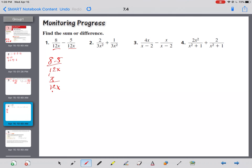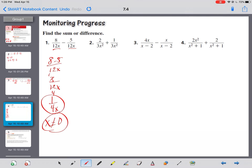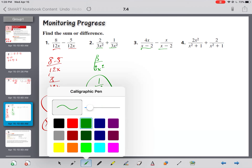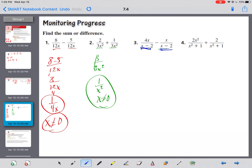Alright, like denominators. We've got eight minus five over 12x, which is three over 12x. Three goes into 12 four times, so that's one over 4x, and x can't be zero. Next: they're both 3x squared, so it becomes three over 3x squared — the threes drop, giving one over x squared, and x can't be zero.